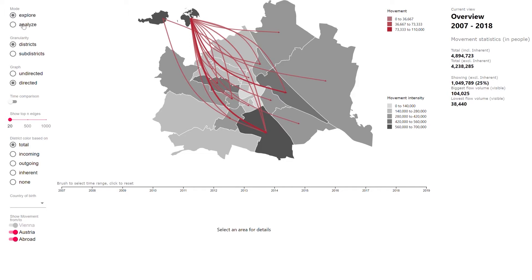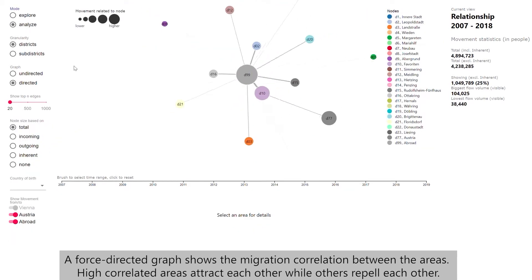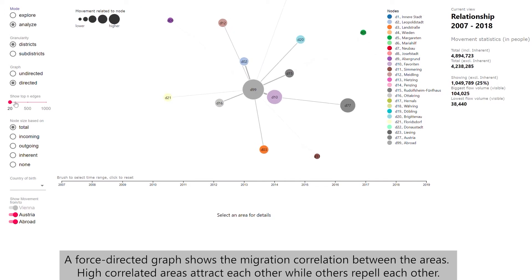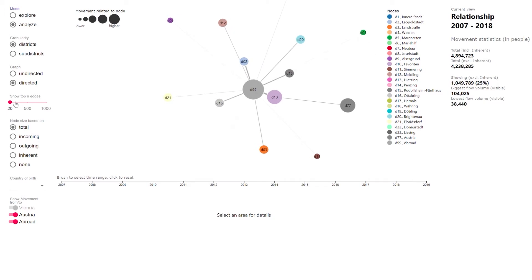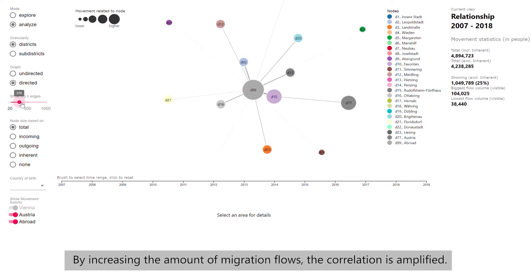A force-directed graph shows the migration correlation between the areas. Highly correlated areas attract each other while others repel each other. By increasing the amount of migration flows, the correlation is amplified.